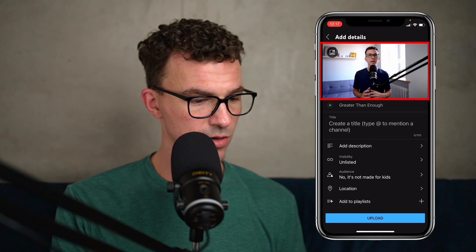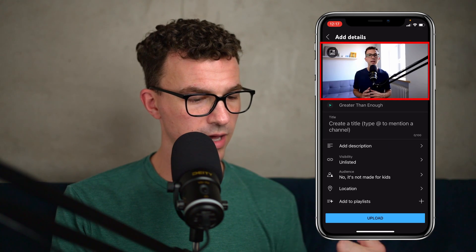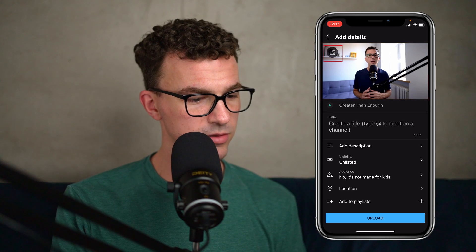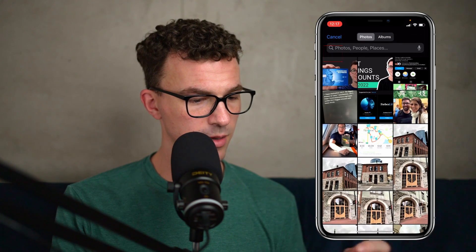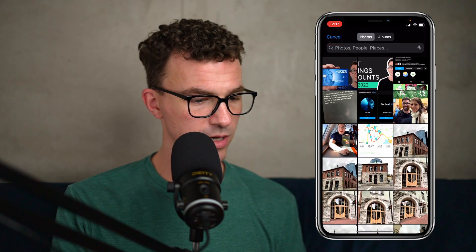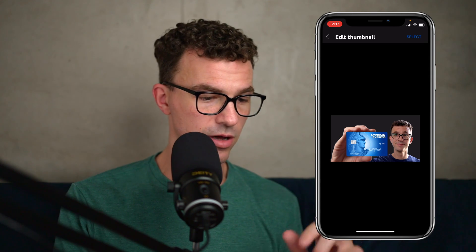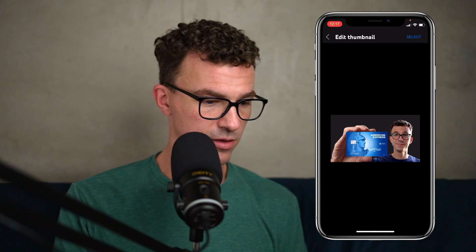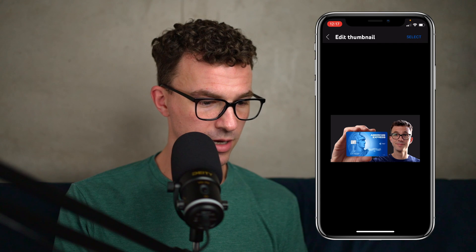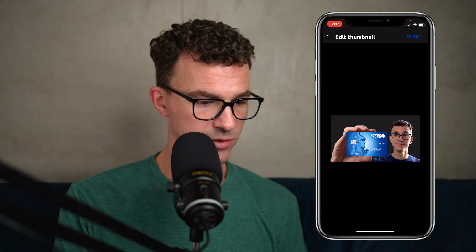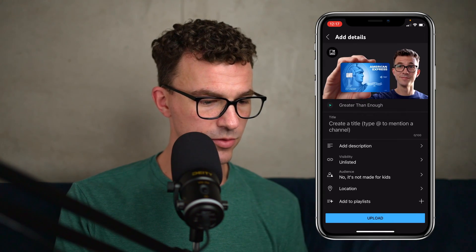Here we have the video. If we want to add a thumbnail to the video, we can click on the image right here and choose the thumbnail. This is a video we're uploading for our personal finance channel called Greater Than Enough, and this is the thumbnail we want on this Amex credit card review video.